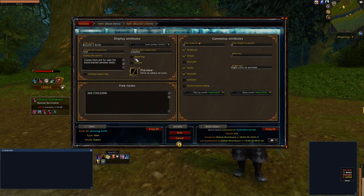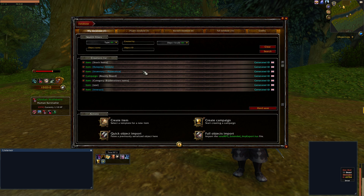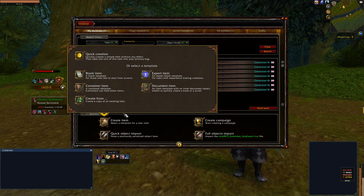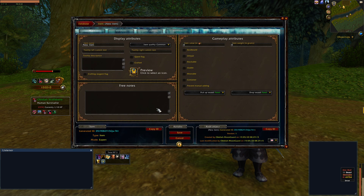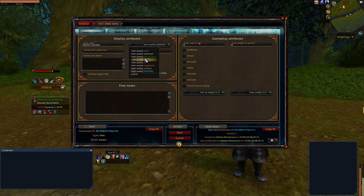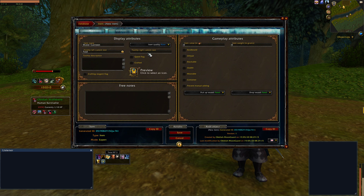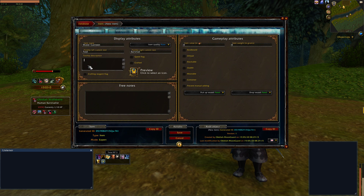Let's go ahead and open up our database and create a new item. We're going to call this an expert item — we can call this "water canteen." We can even set a rarity, set a tooltip, and this is what our item looks like so far. Let's go ahead and add a description.